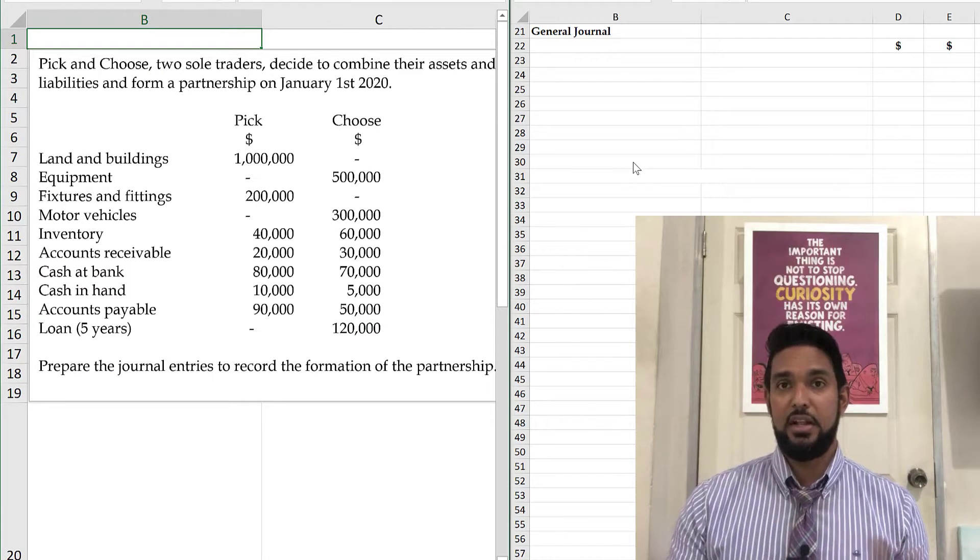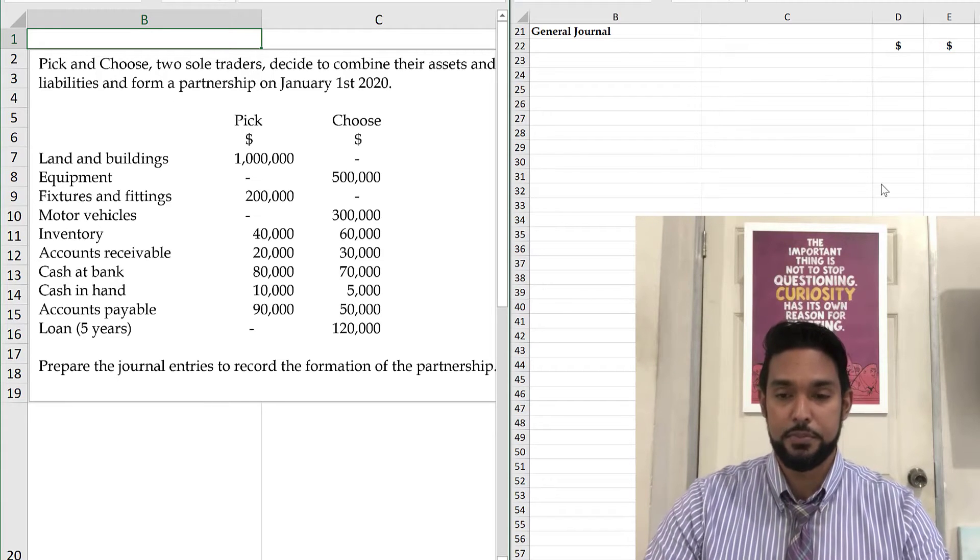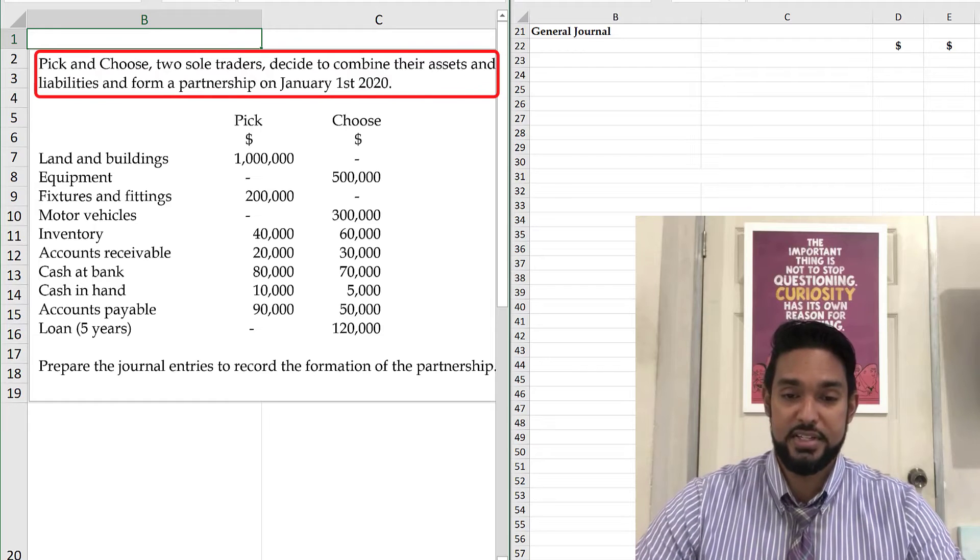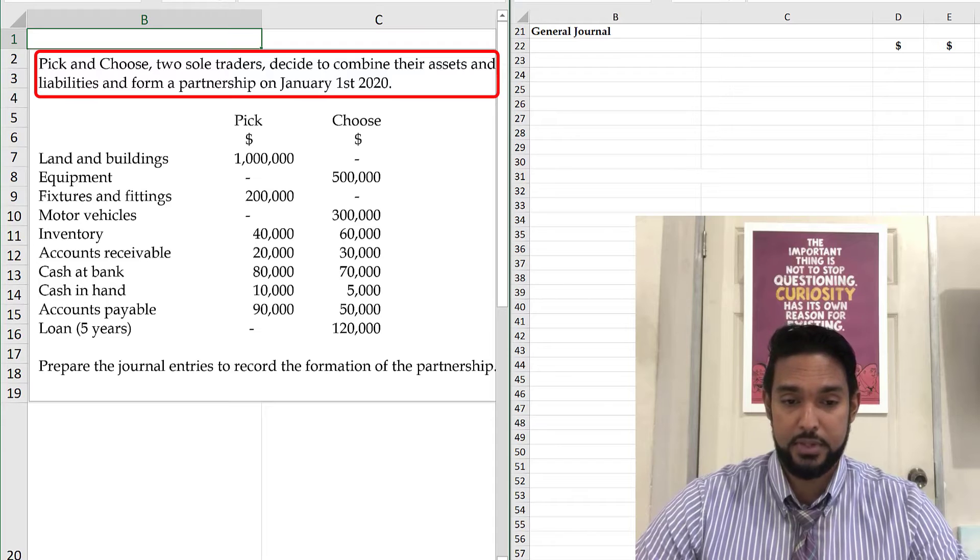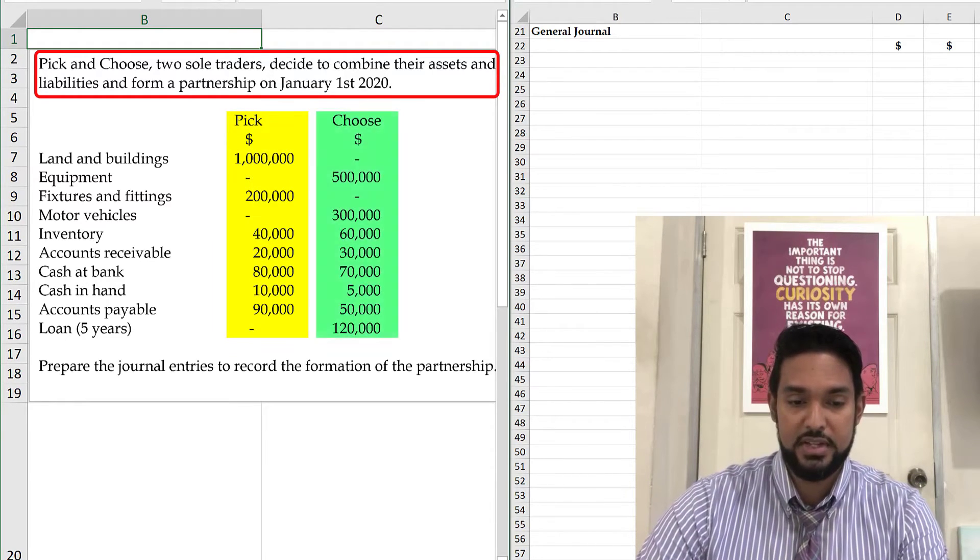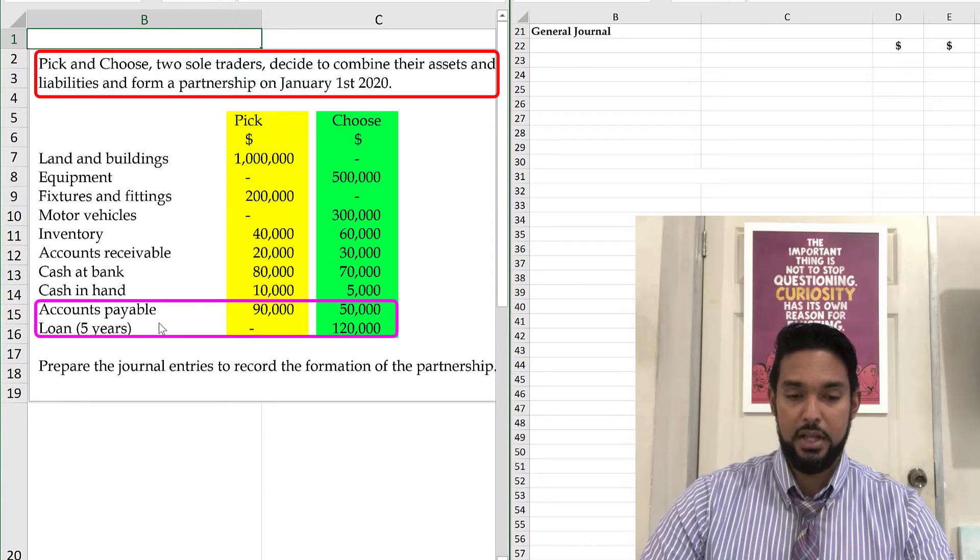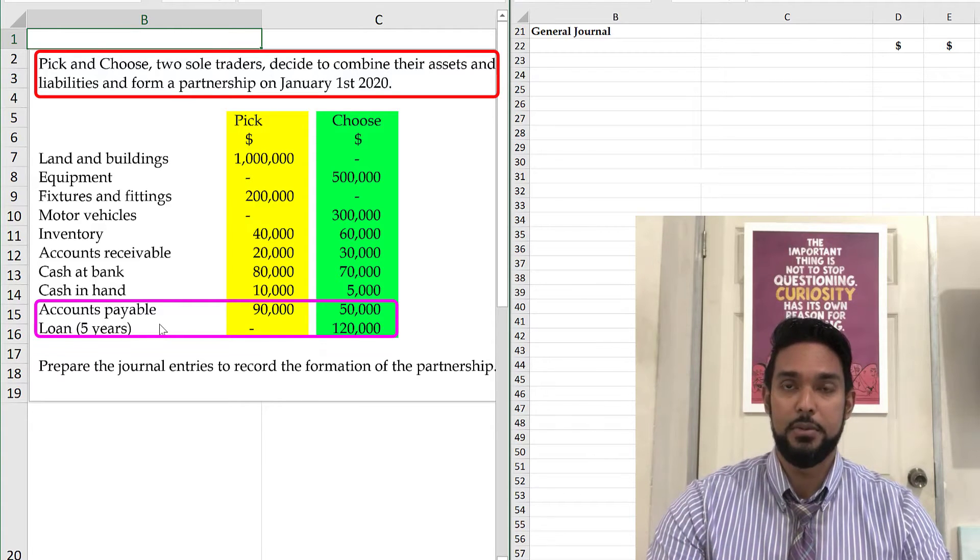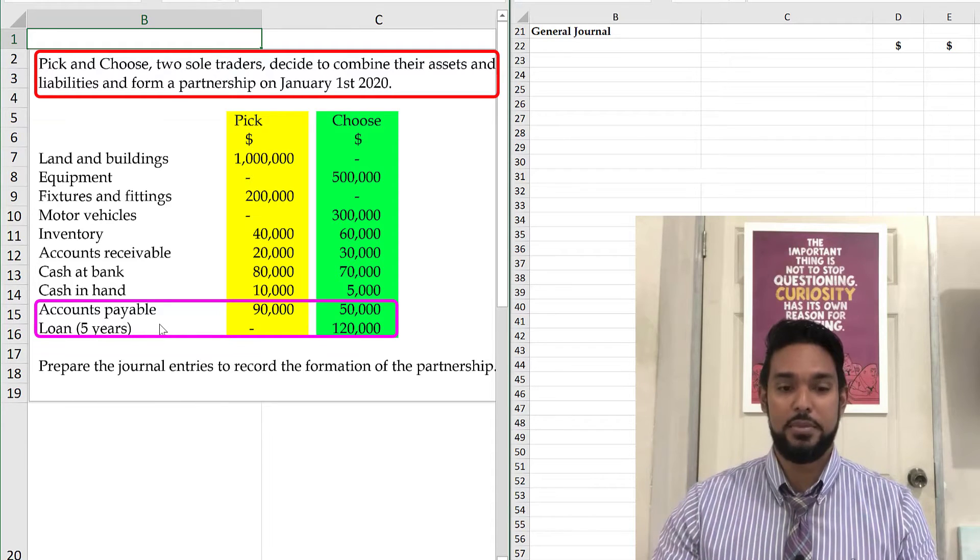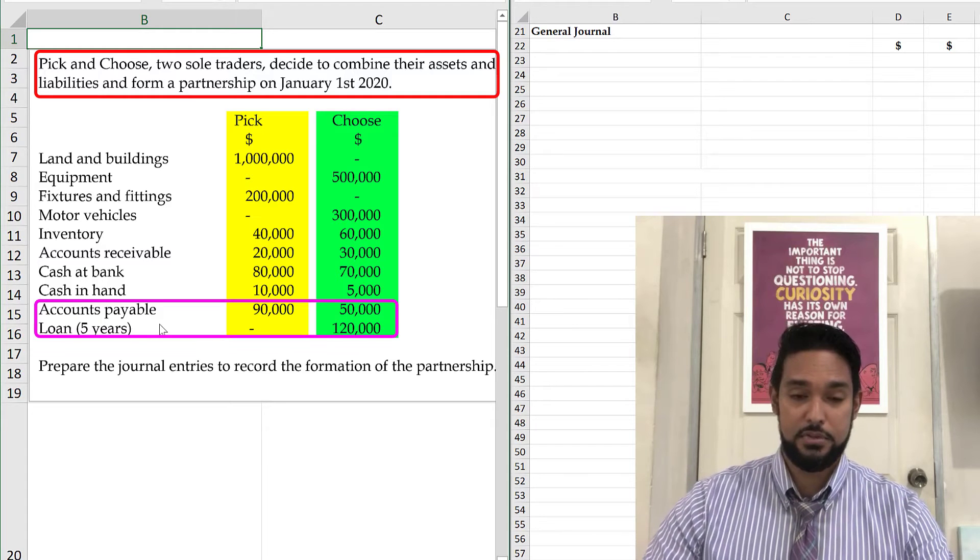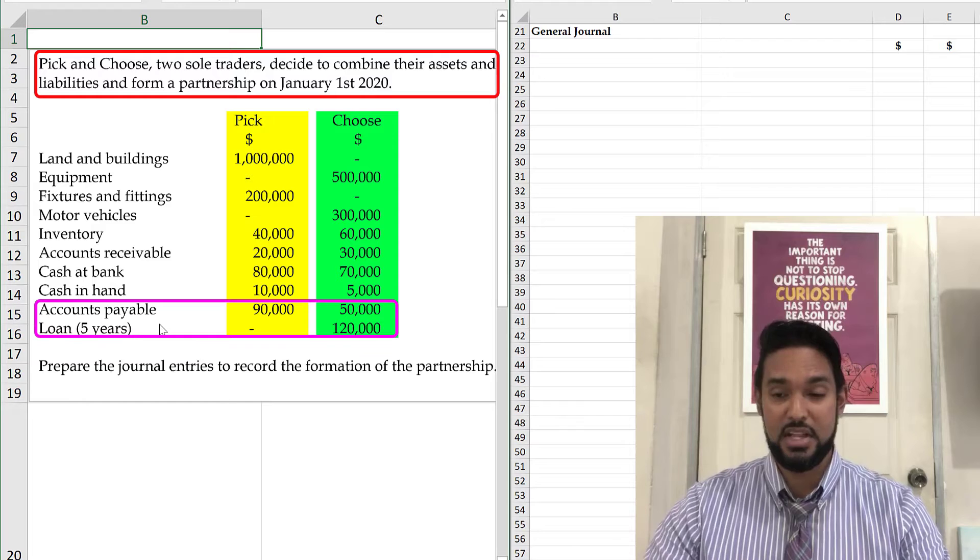I'm doing a kind of left and right split here. So on the left hand side, there's the information, on the right hand side the journal entries. So let's take a read. Pick and Choose, two sole traders, decide to combine their assets and liabilities and form a partnership on January 1st, 2020. So we have a column for Pick's items, a column for Choose's items. And we're seeing at the bottom here that we have accounts payable and a loan. Now Choose is the one that has the loan, but they both have accounts payable. So this is going to be a little different than the previous example, but it's not going to be hard. Once again, follow your protocol. Debit entries are entered first, followed by your credit entries and the credit entries are indented relative to the debit entries.